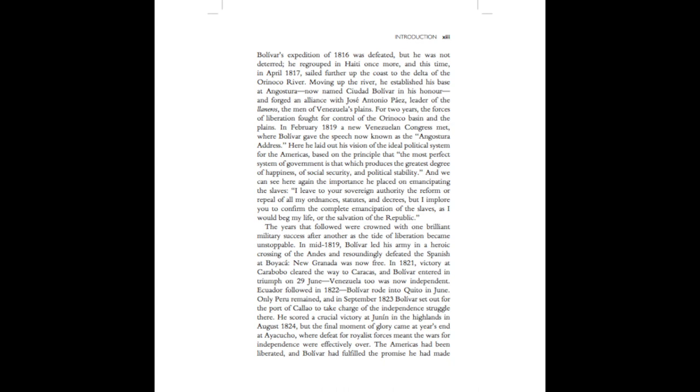And we can see here again the importance he placed on emancipating the slaves. I leave to your sovereign authority the reform or repeal of my ordinances, statutes, and decrees, but I implore you to confirm the complete emancipation of the slaves, as I would beg my life or the salvation of the Republic.